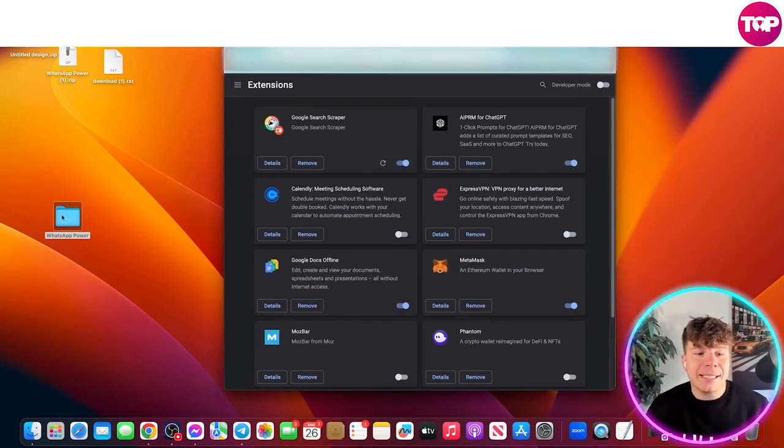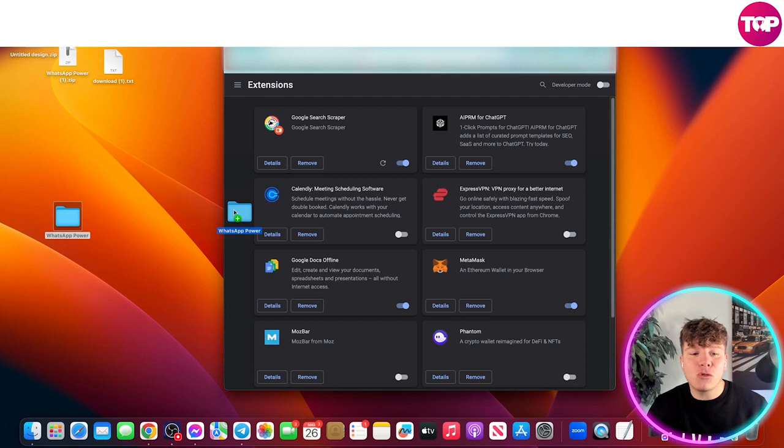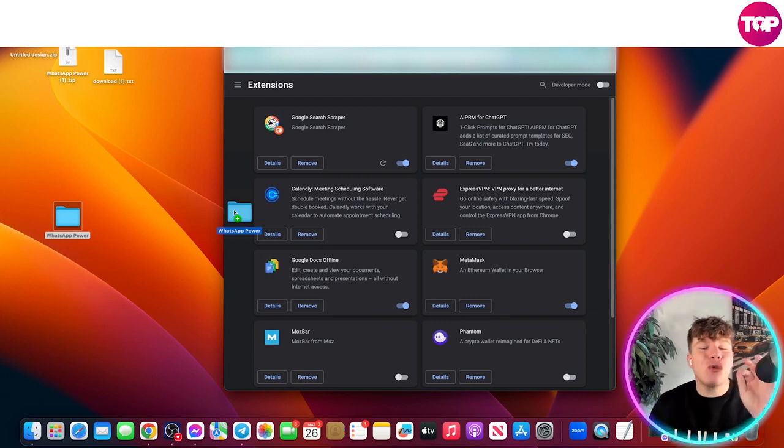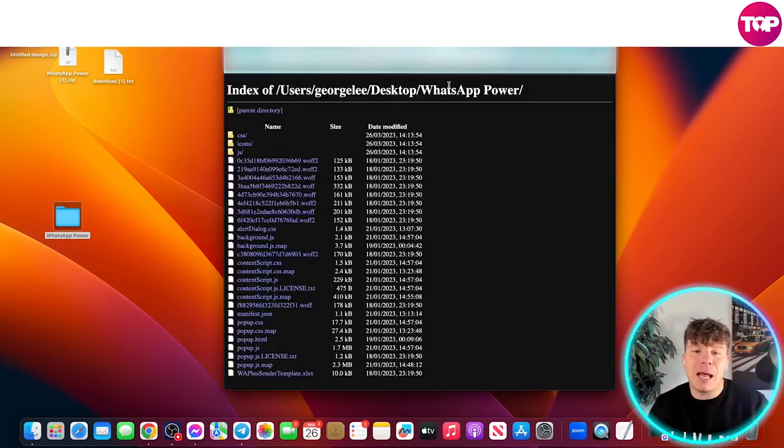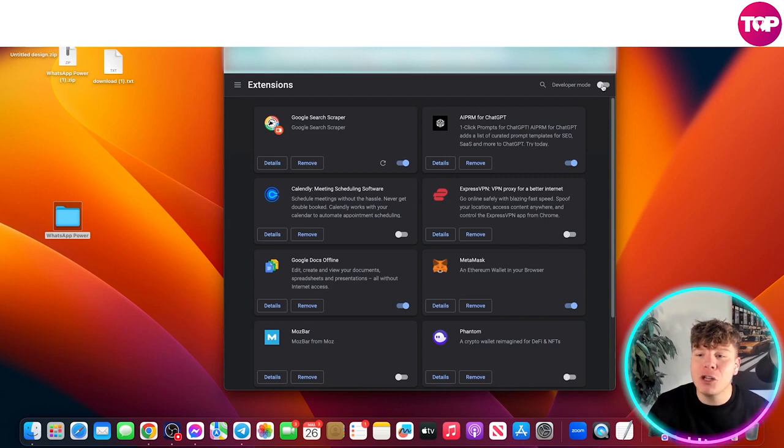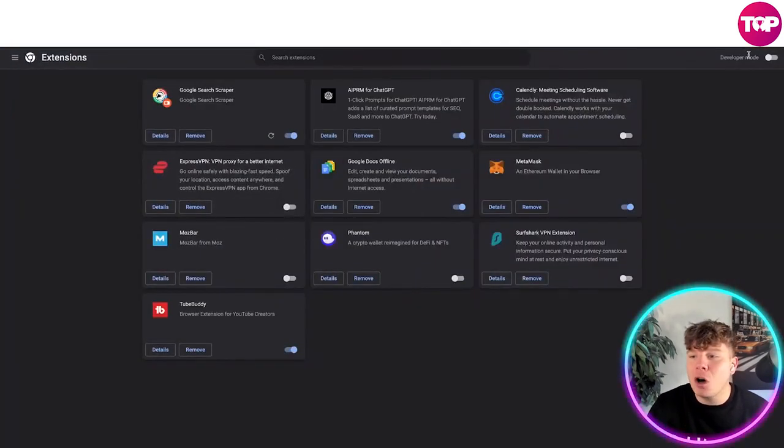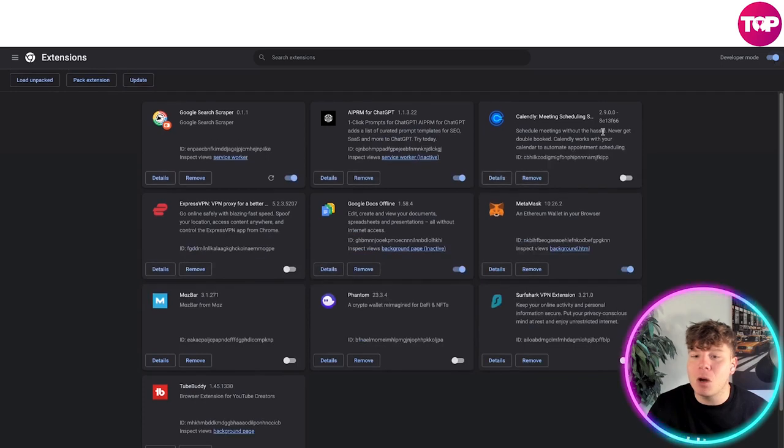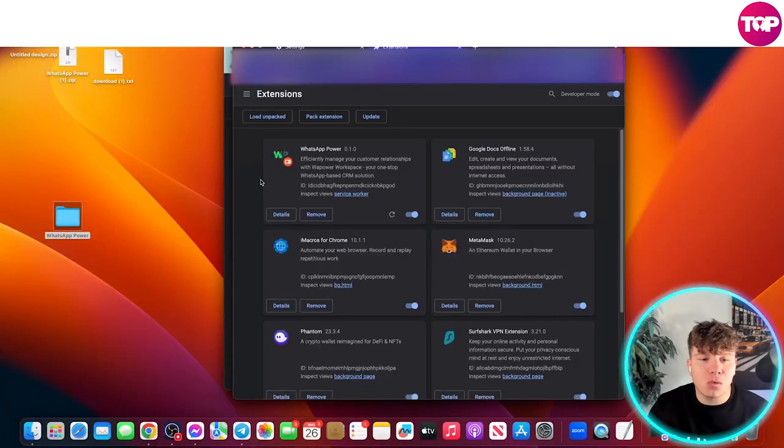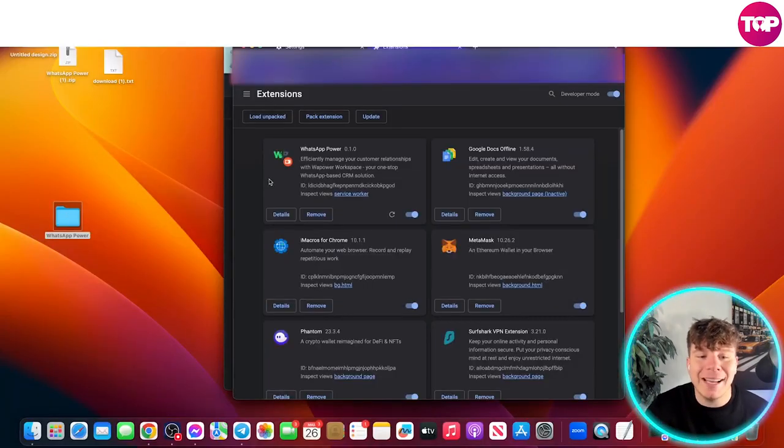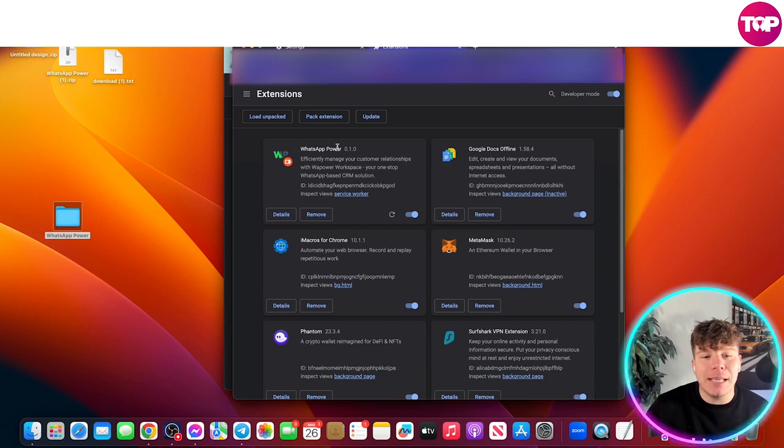We've got the extension side up. All you gotta do now is take it over there and drop it. But I'm going to show you what happens if you're not in developer mode. You drop it and this will happen - it's not going to work. So make sure at the top right you click developer mode on. You're simply going to drag this over and just drop it in like that.